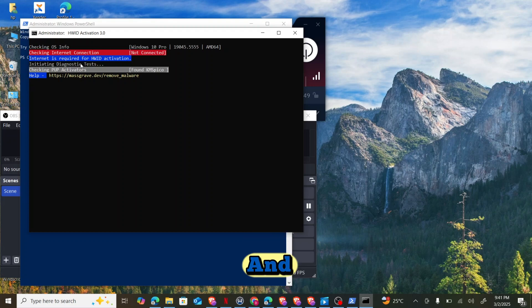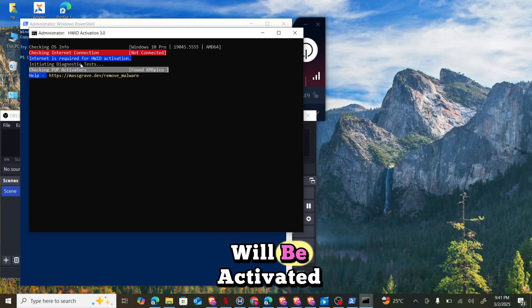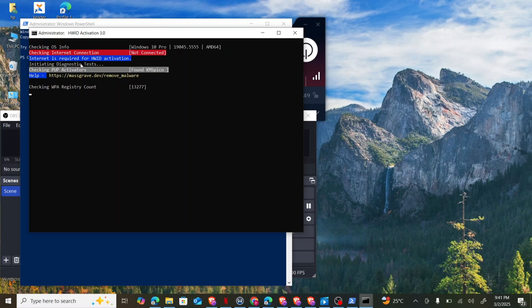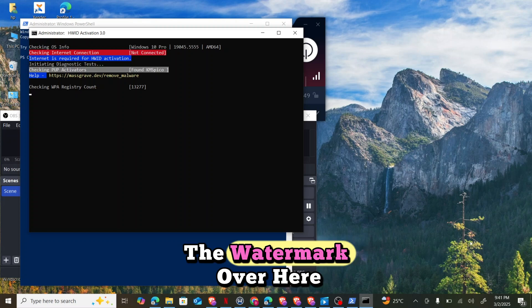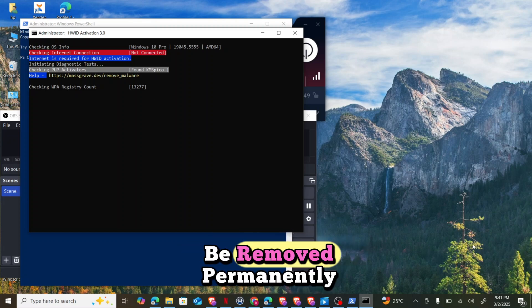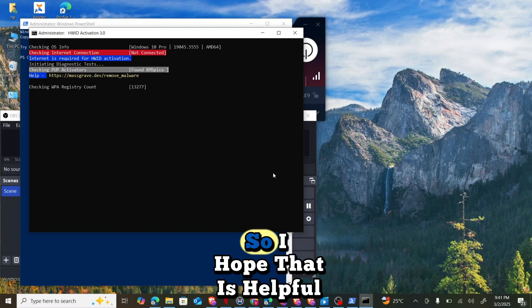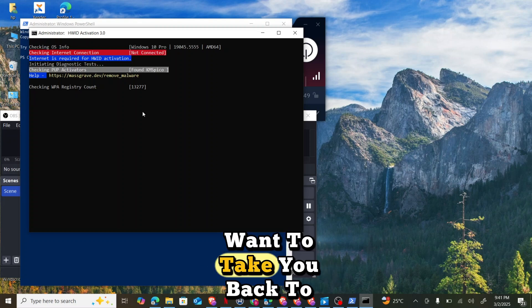You can see that my Windows will be activated. Immediately it's activated, the watermark over here that was on your PC before will be removed permanently. I hope that is helpful. I want to take you back to the first option whereby you'll be able to activate your Microsoft Office itself.